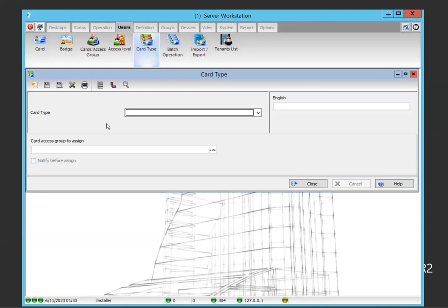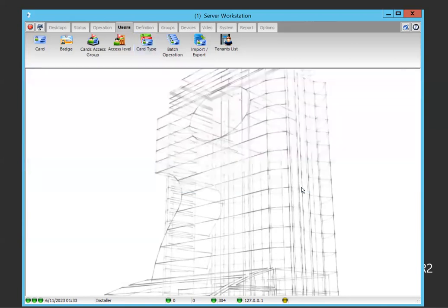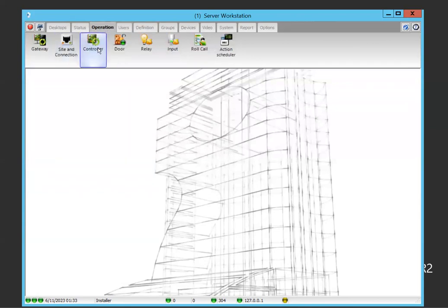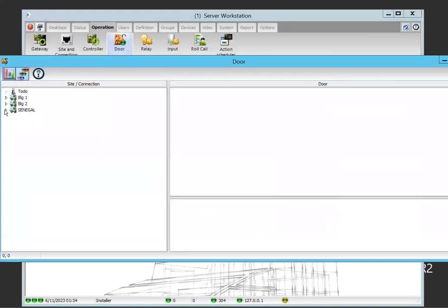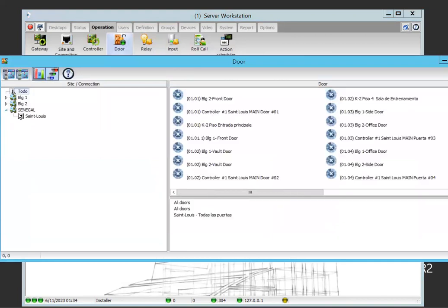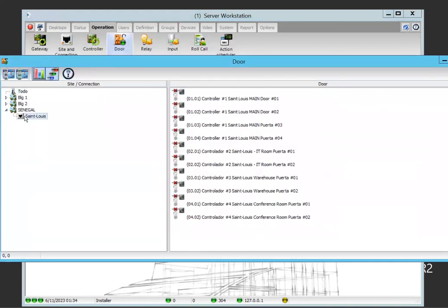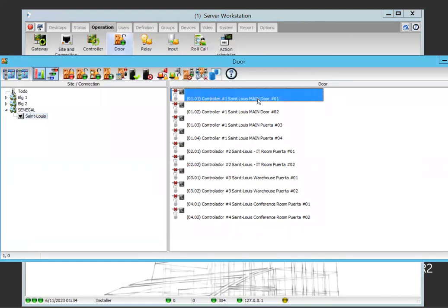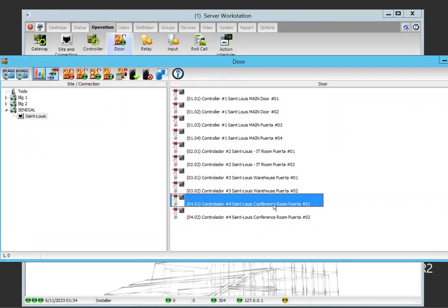Once you assign the type, it automatically assigns which doors that person has access to. We're going to use as an example the Senegal site in Saint Louis, going through the Mendo conference room for visitors.